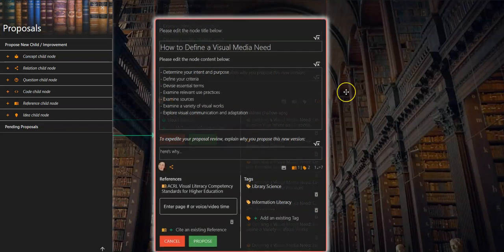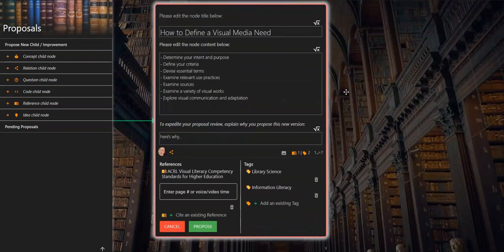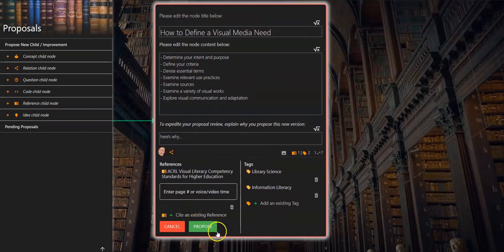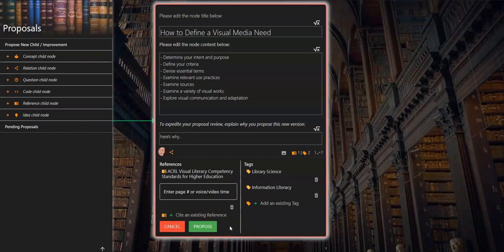Once you are satisfied with your proposed edits you can click the propose button or cancel if you have changed your mind, and this is how you propose an edit in OneAcademy.